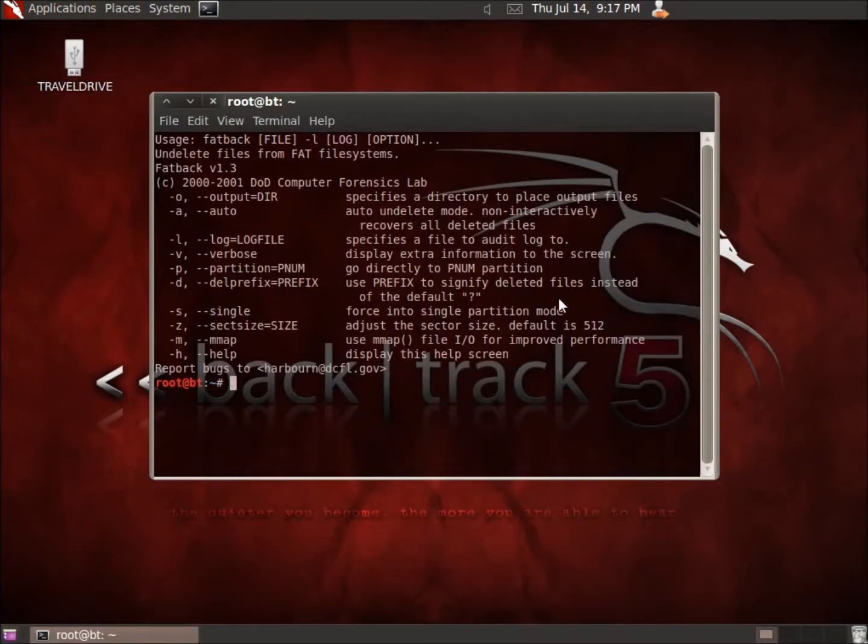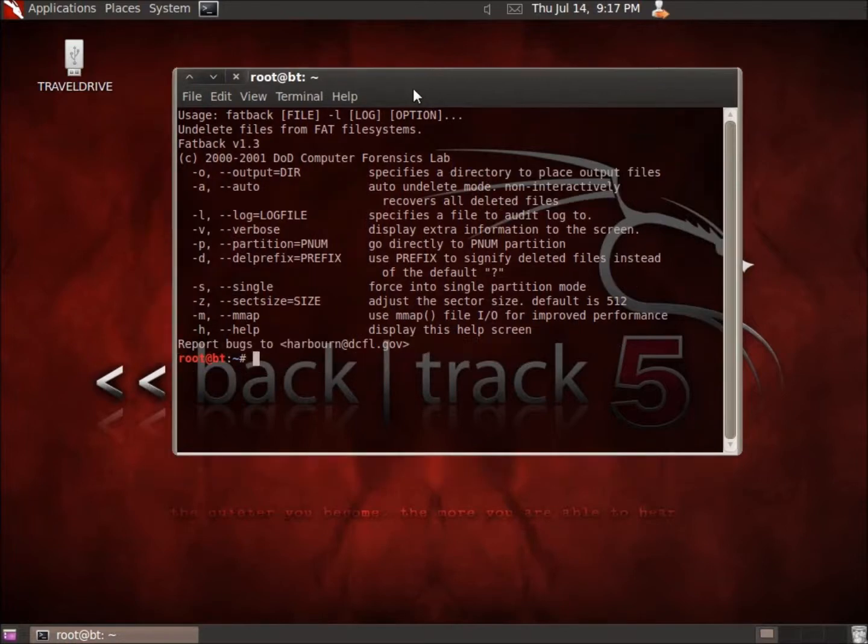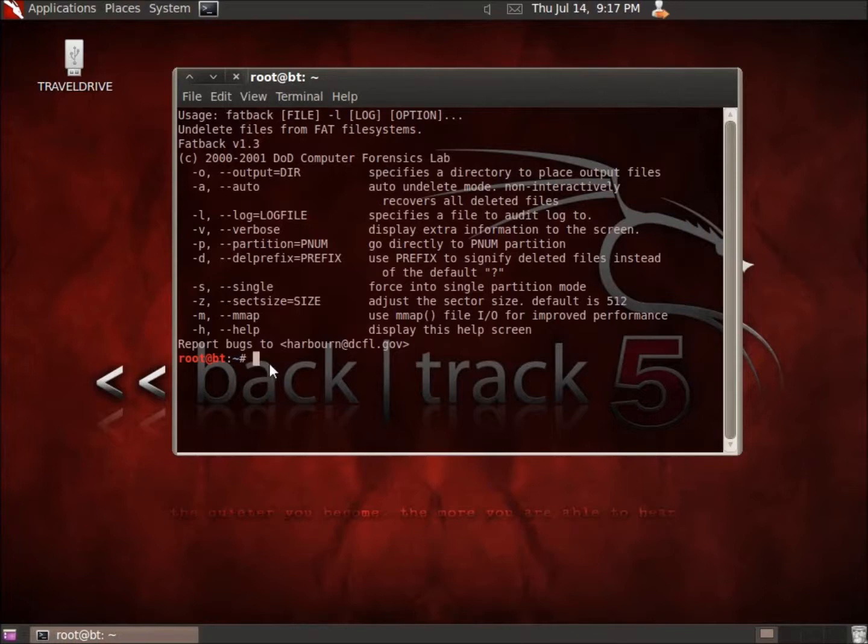And an interesting thing about this application, if you look, DOD Computer Forensics Lab, it was actually created for the US government's forensics, and you can see this even in a .gov email here. So we've got it now on Backtrack to use, it's a pretty good application just to find deleted files from a FAT file system, so let's go ahead and actually work on this.